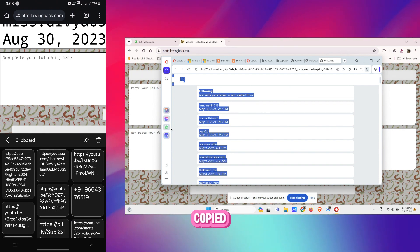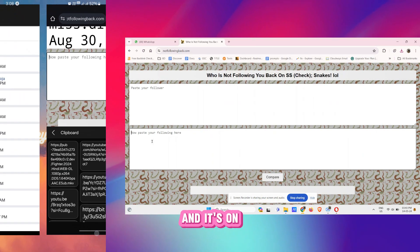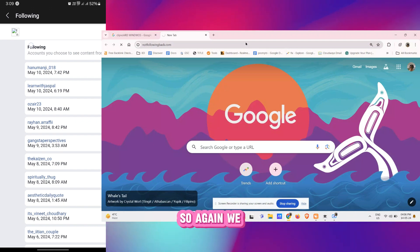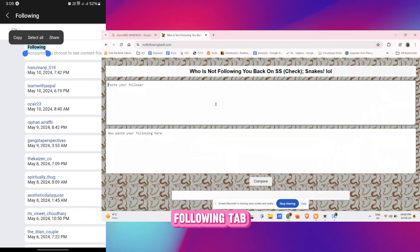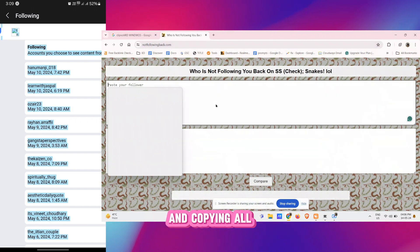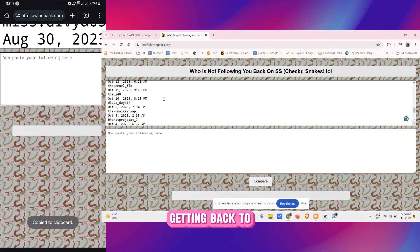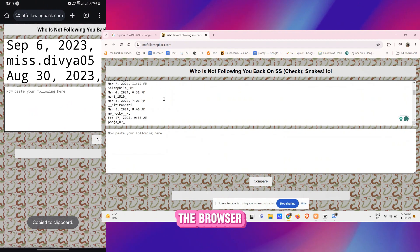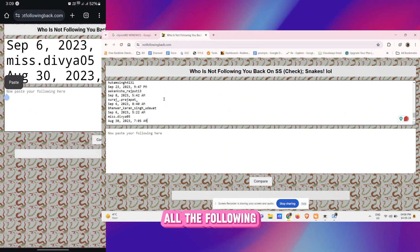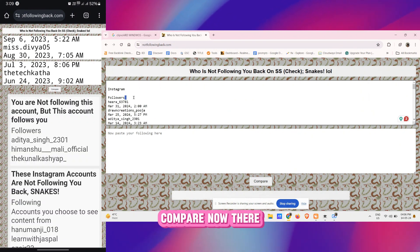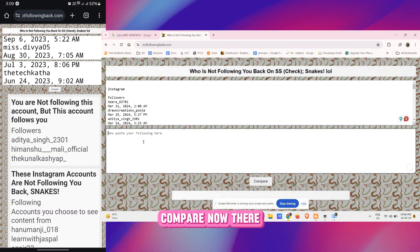So again we came into the Following tab and copying all these things, getting back to the browser. Now you're pasting all the following list. Now tap on Compare.